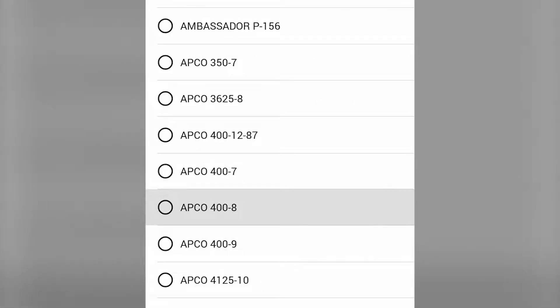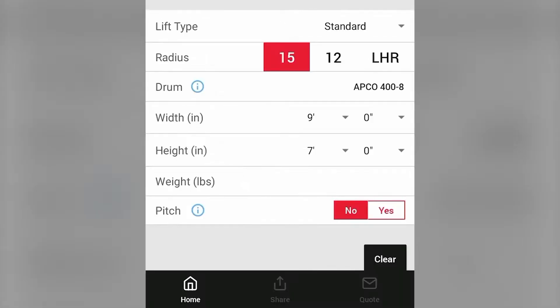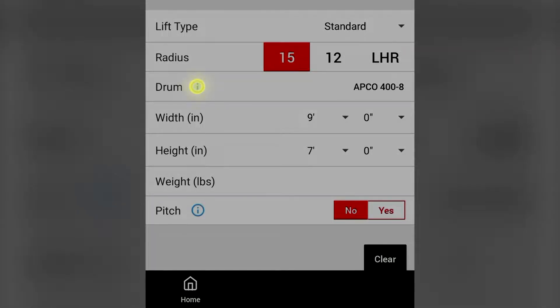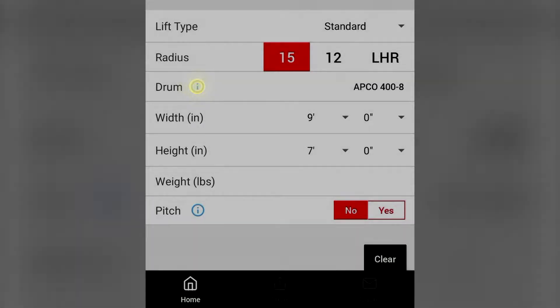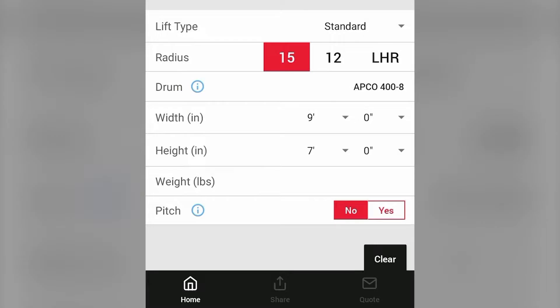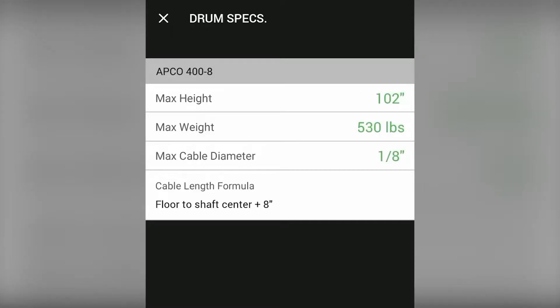With your drum type selected, the app will navigate us back to the Spring Engineering page. Tap on the blue icon next to the word drum. This will take you to see the drum specs page.